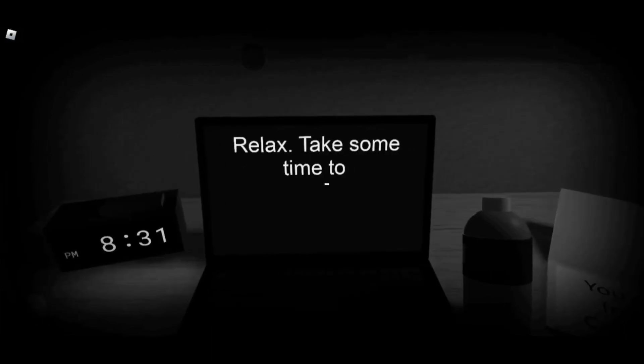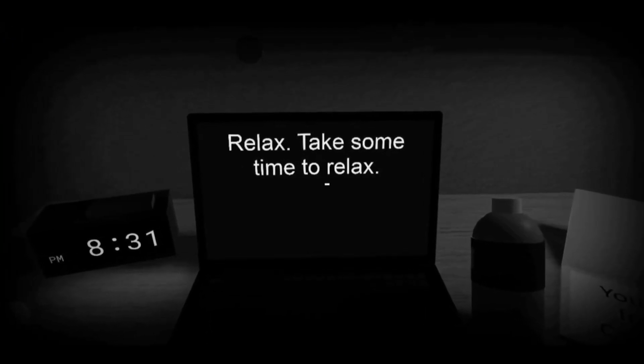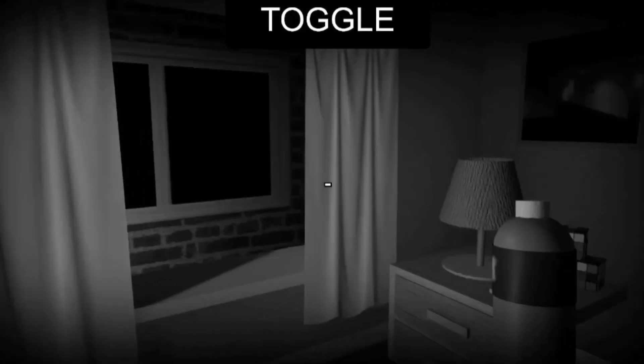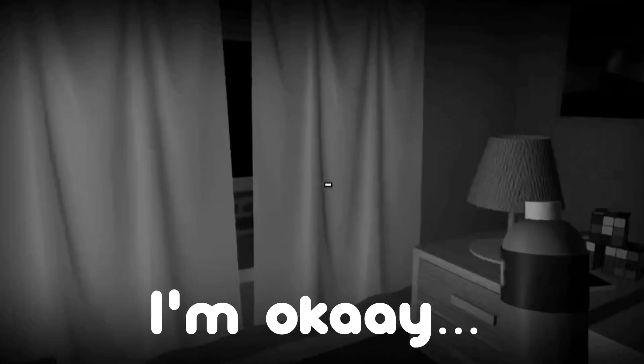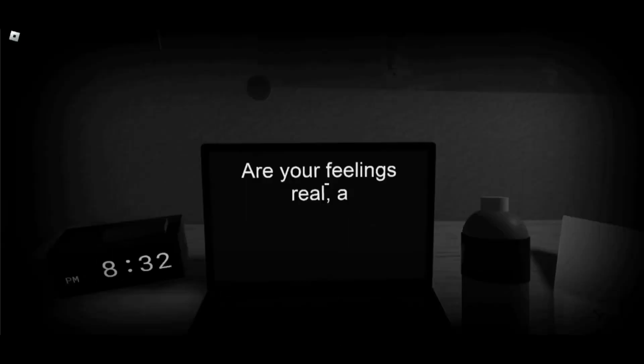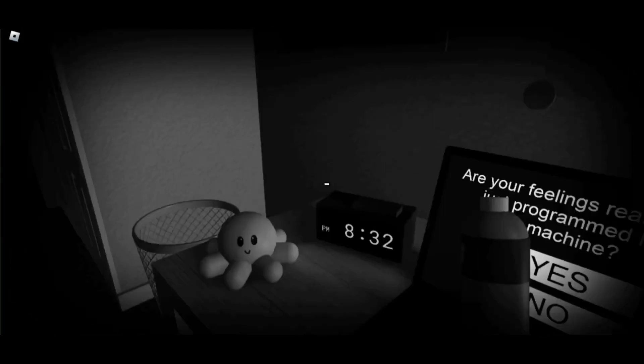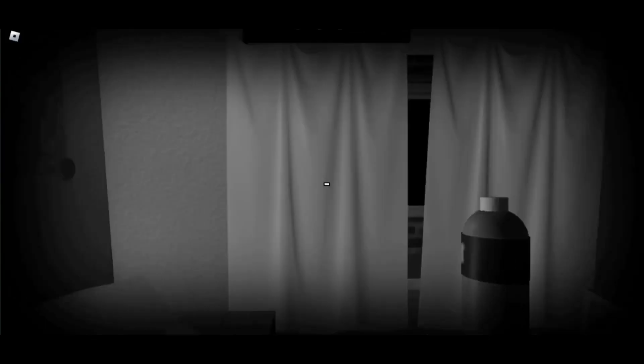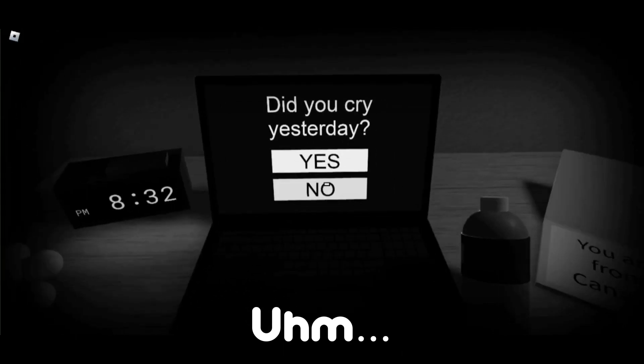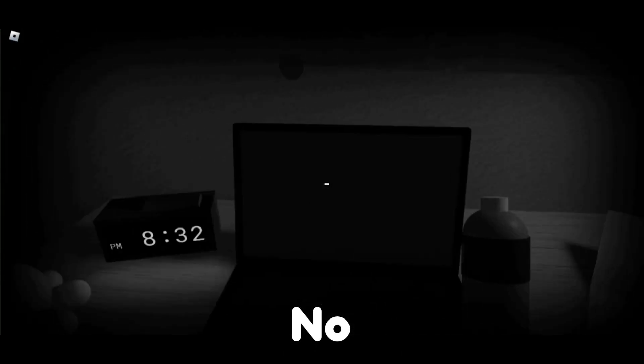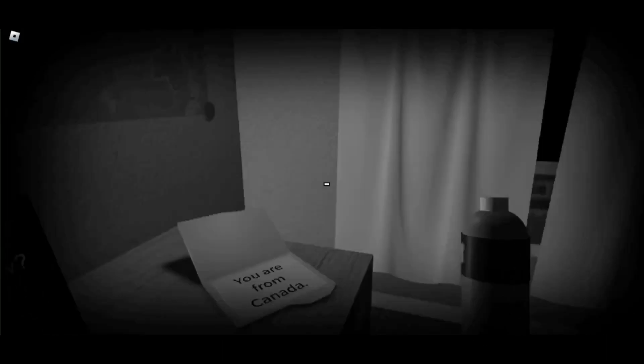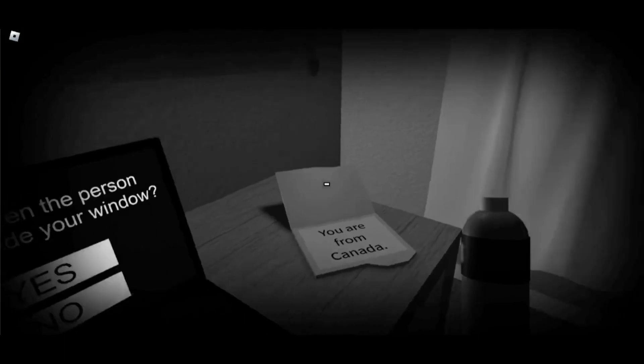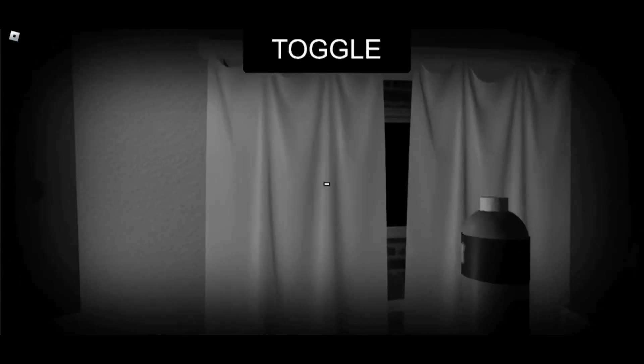Relax. Take some time to relax. I'm okay. I'm okay. I'm okay. No. Are you feeling real and not just programmed like a machine? Yeah. Did you cry yesterday? No. I don't cry, man. I'm a man! Yeah, no, I haven't. I haven't seen him. I don't see no man. I don't know what you're talking about, bro.